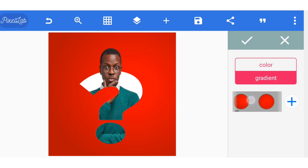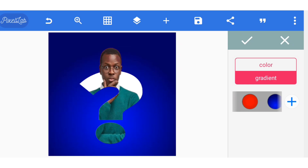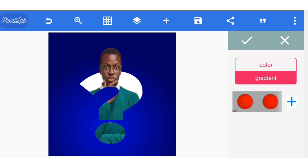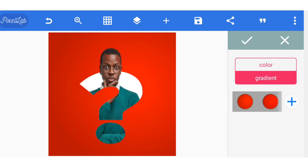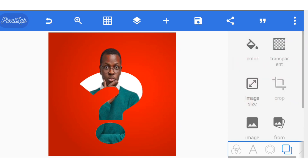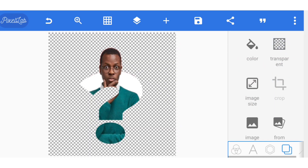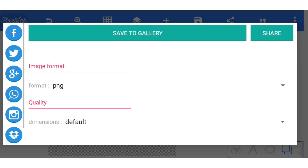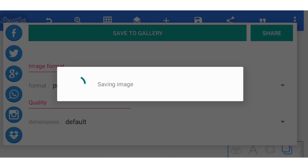You can now change the background color of your design and proceed to whatever you want to do. You can even save it as a PNG image by selecting transparent. Save as image — that's PNG format with no background.